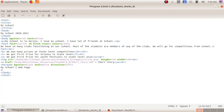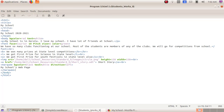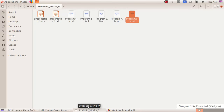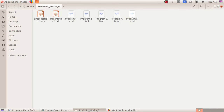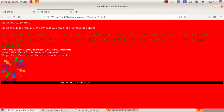Then enter, opening bracket slash marquee closing bracket. Click on File, Save. You can open the Student Works 9 folder and double-click and open Program 5 folder. Here we can see our text is scrolling.